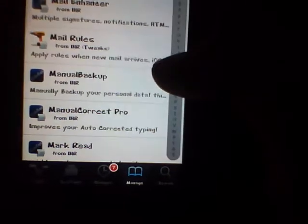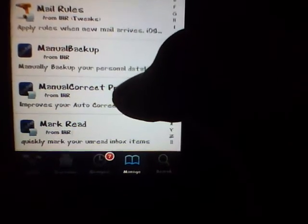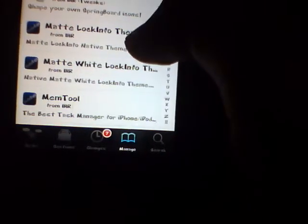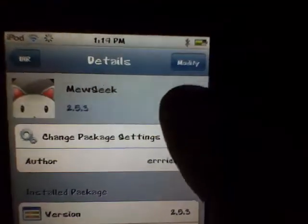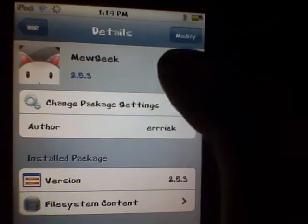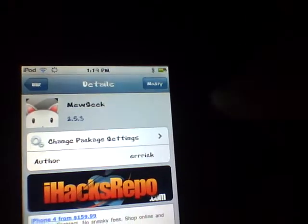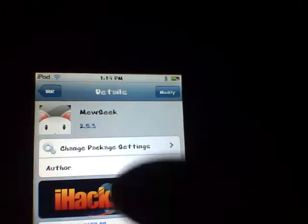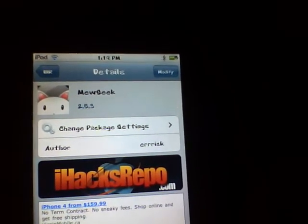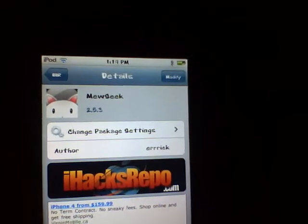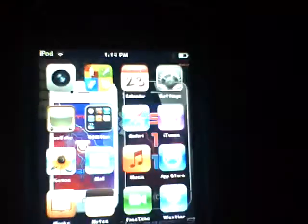Go down to the M's and find the Music app. Click on it and it will say Install — just click that. Another prompt will pop up; click Confirm and let it do its work. You'll probably need to respring or do whatever it tells you once it's done.